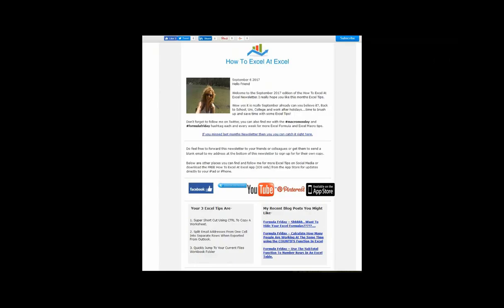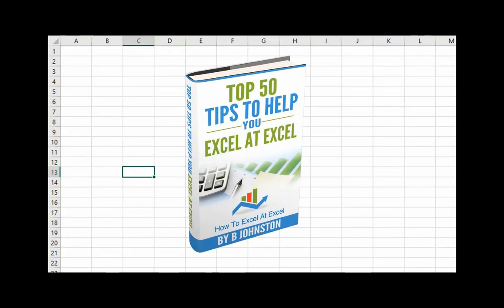If you want to sign up for the HowToExcelAtExcel newsletter, which gives you three free Excel tips every month direct to your inbox, there's a link below in the description box. And when you sign up, you'll get my free e-book, which has got my top 30 Excel tips.